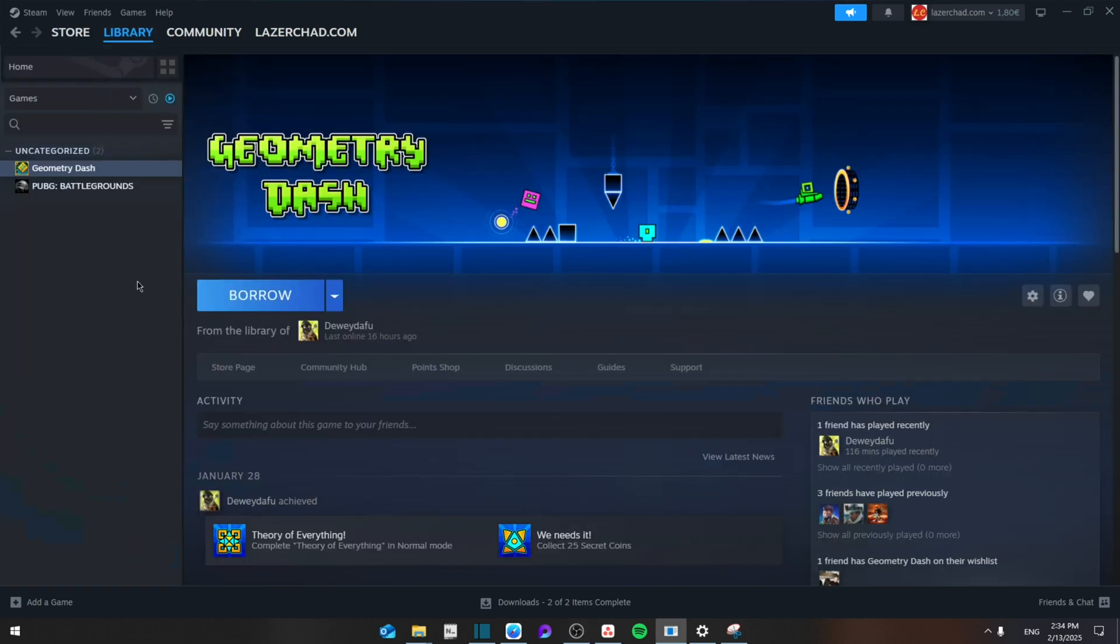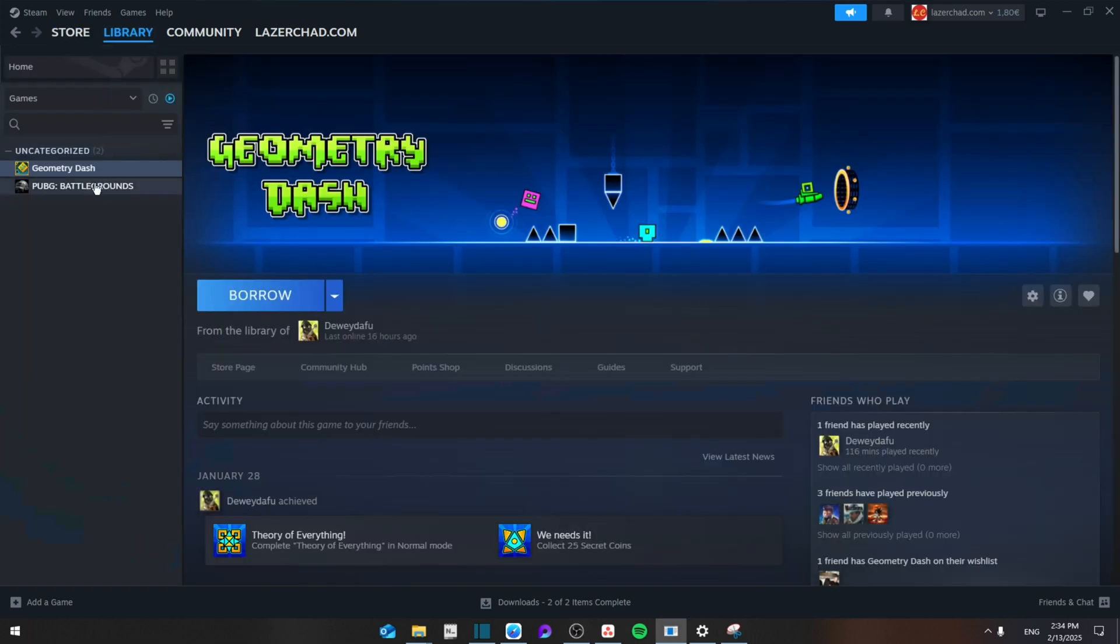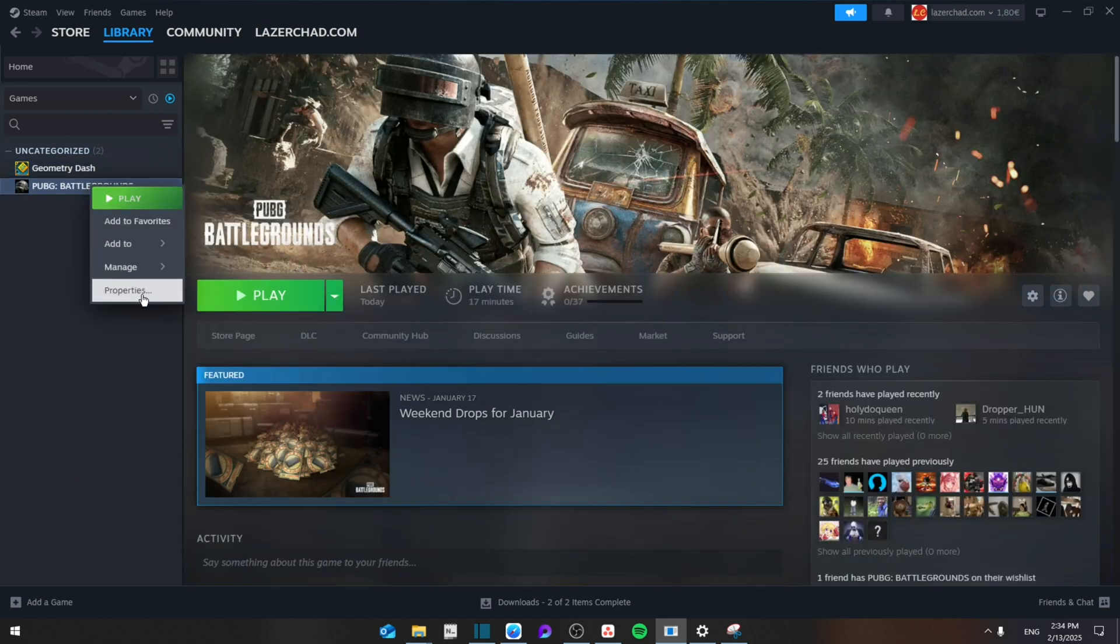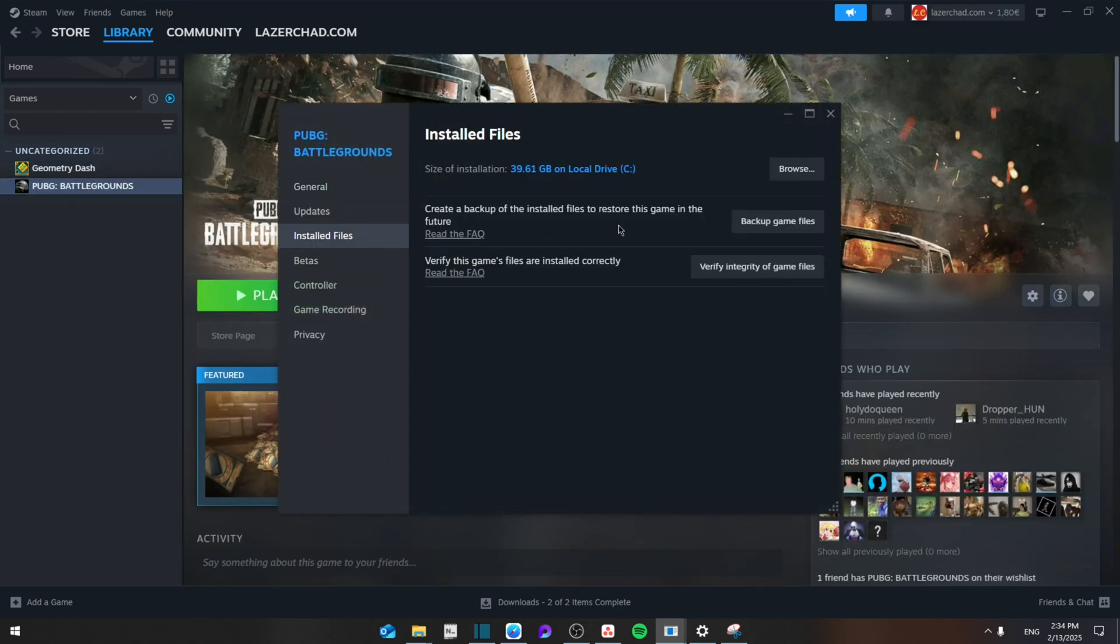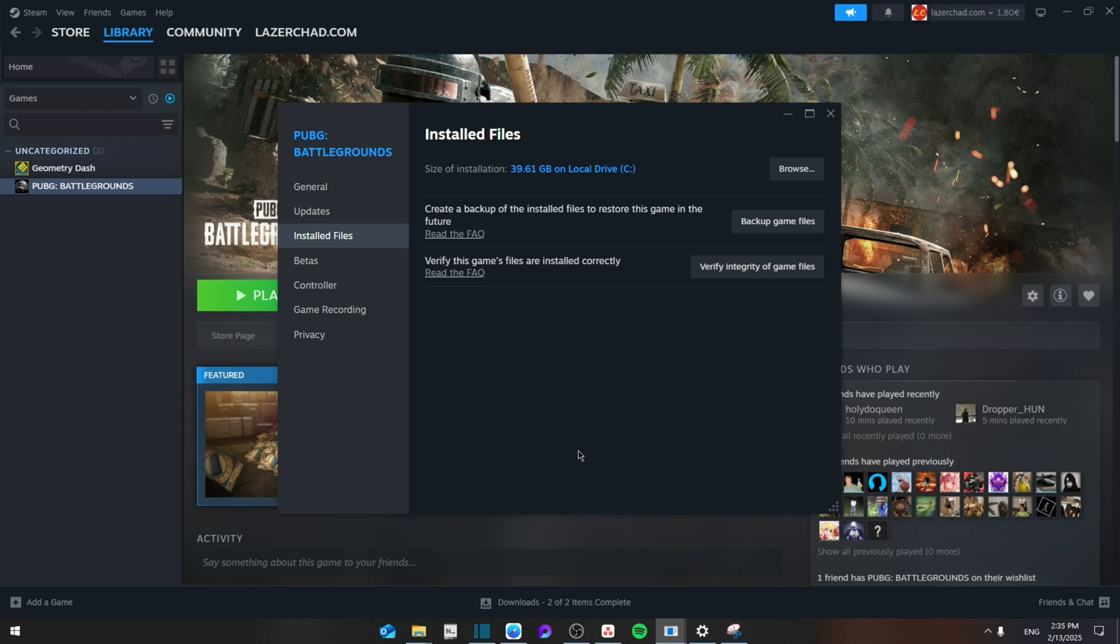First of all, we're going to go to your library and then browse to see which game is not working. Click on it, right click, go to Properties, and then from here go to Installed Files and then Verify Integrity of Game Files. This is going to scan through all the files that you have downloaded and check if any of them is corrupt and then fix that.